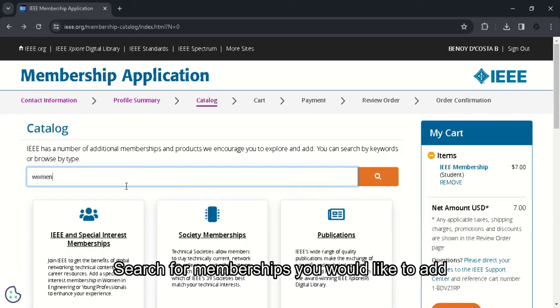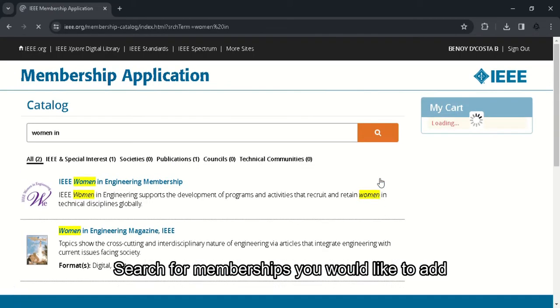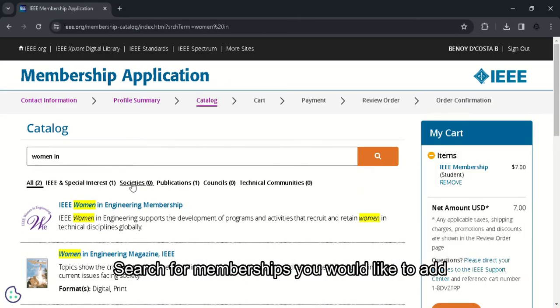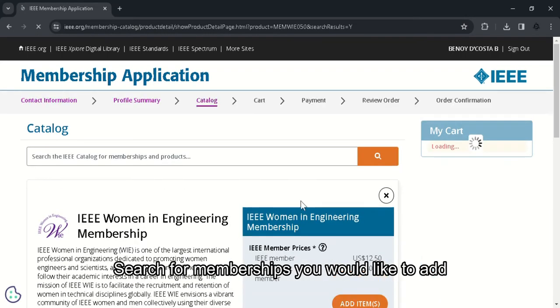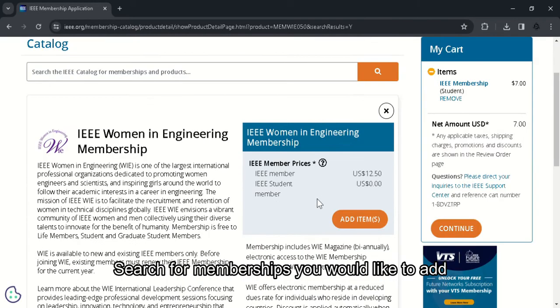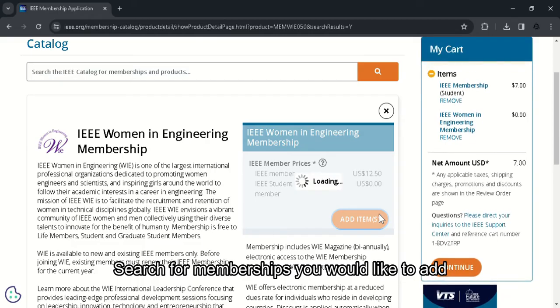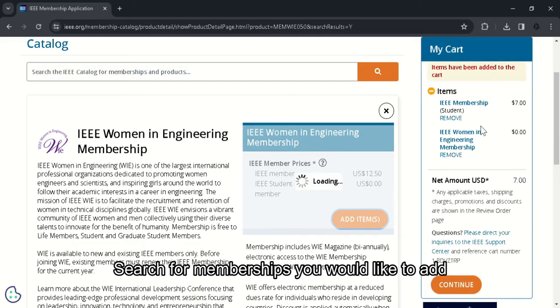Here you can search for IEEE society memberships and other IEEE publications that you wish to subscribe for and add it to your cart. For example, I am typing in women in engineering. You can see that in the society tab, we can see women in engineering membership. So it's $0 for IEEE student member. You can click on the add item button and the membership will be added to your cart.